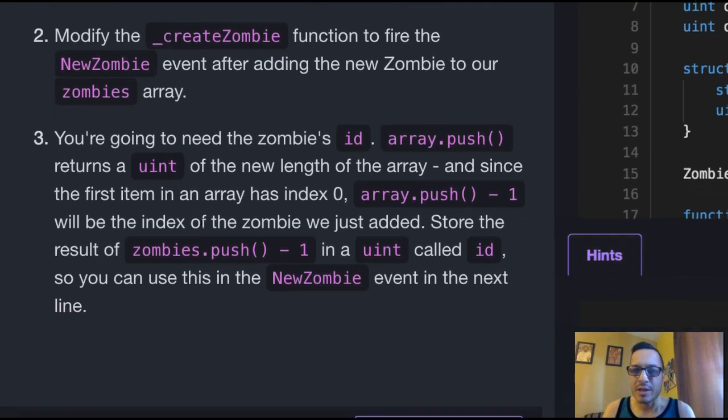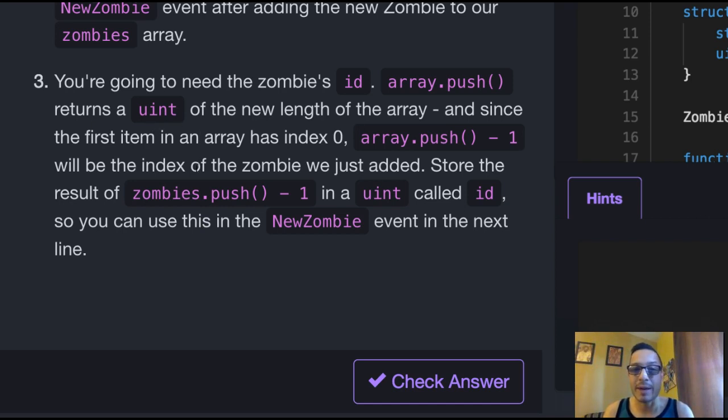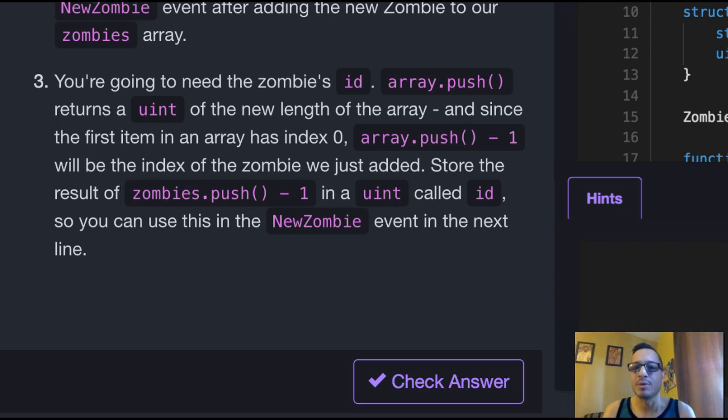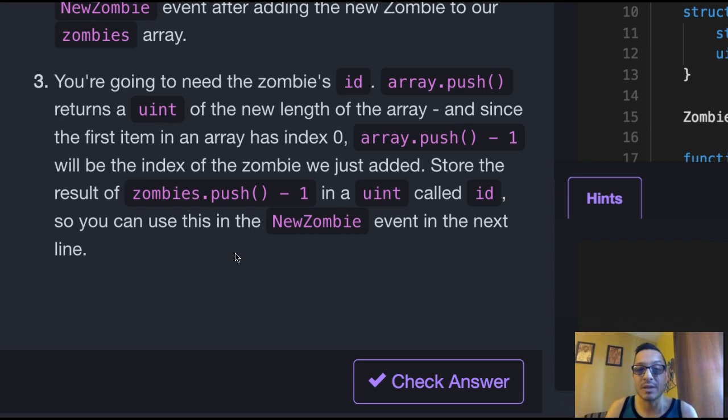Okay, you're going to need the zombie's ID. Array.push returns a uint of the new length of the array, and since the first item in the array has index 0, array.push minus 1 will be the index of the zombie we just added. Store the results of zombies.push minus 1 in a uint called id, so you can use this in the NewZombie event in the next line.